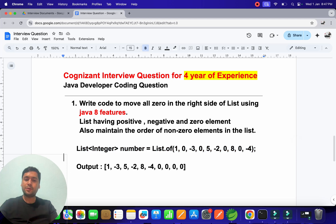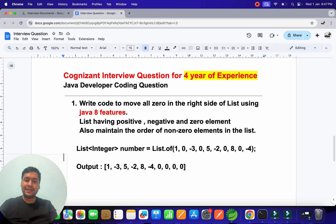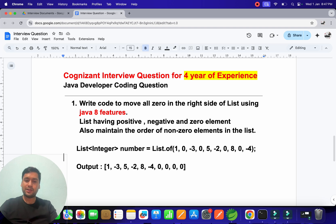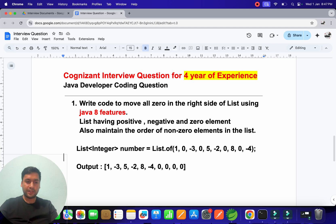the elements. So if you see here: first 1, then -3, then 5, then -2, then 8, then -4, and then the zero elements. So we have to do this using Java 8 features. Let's see how we can do it.